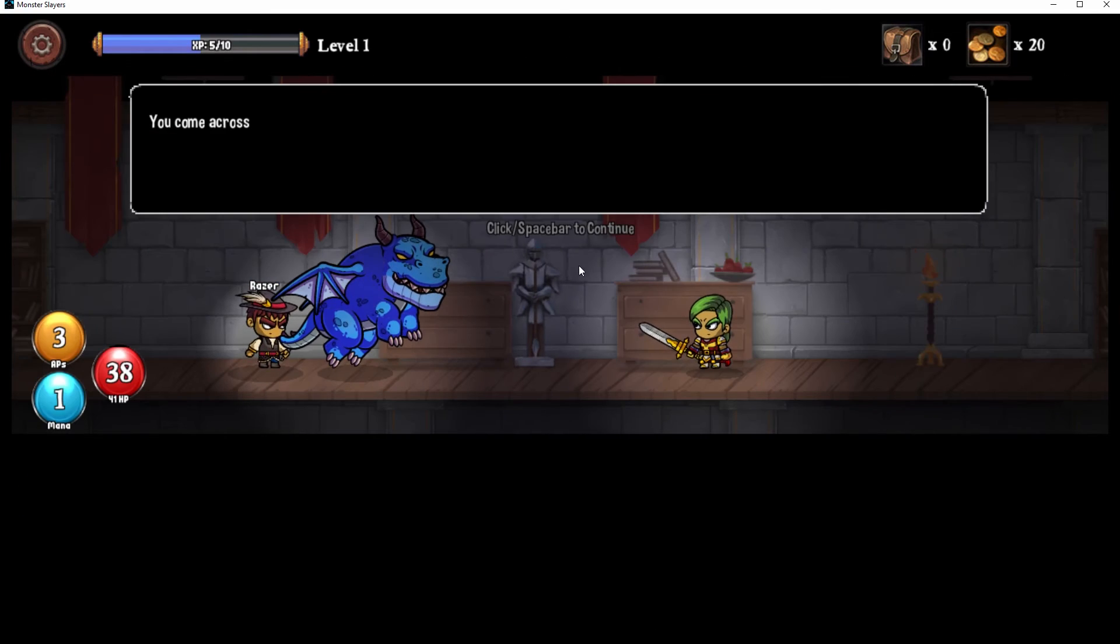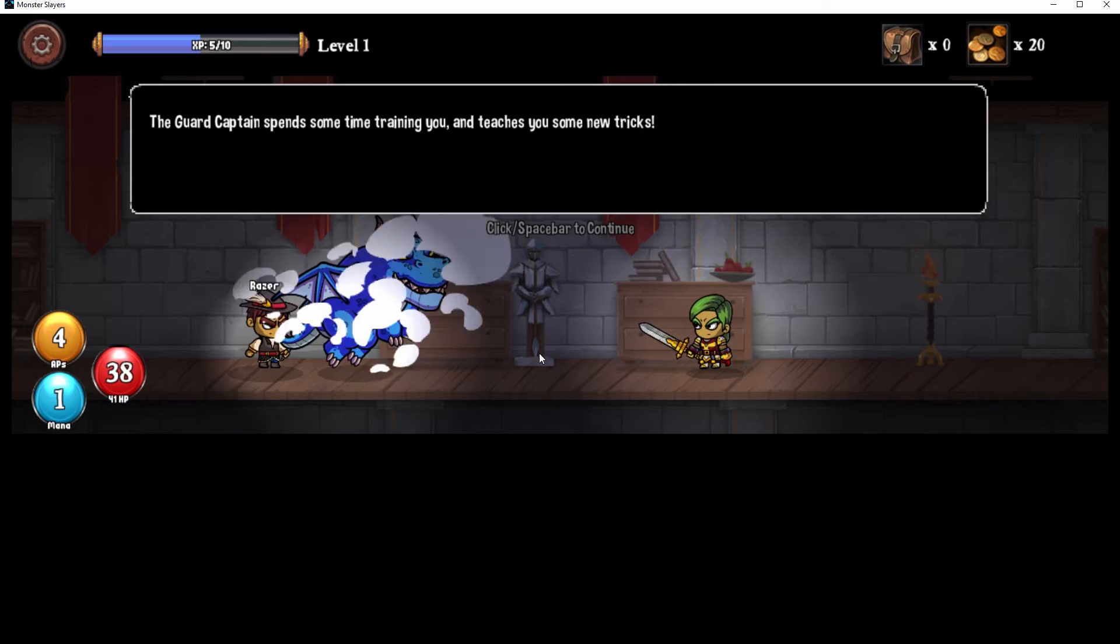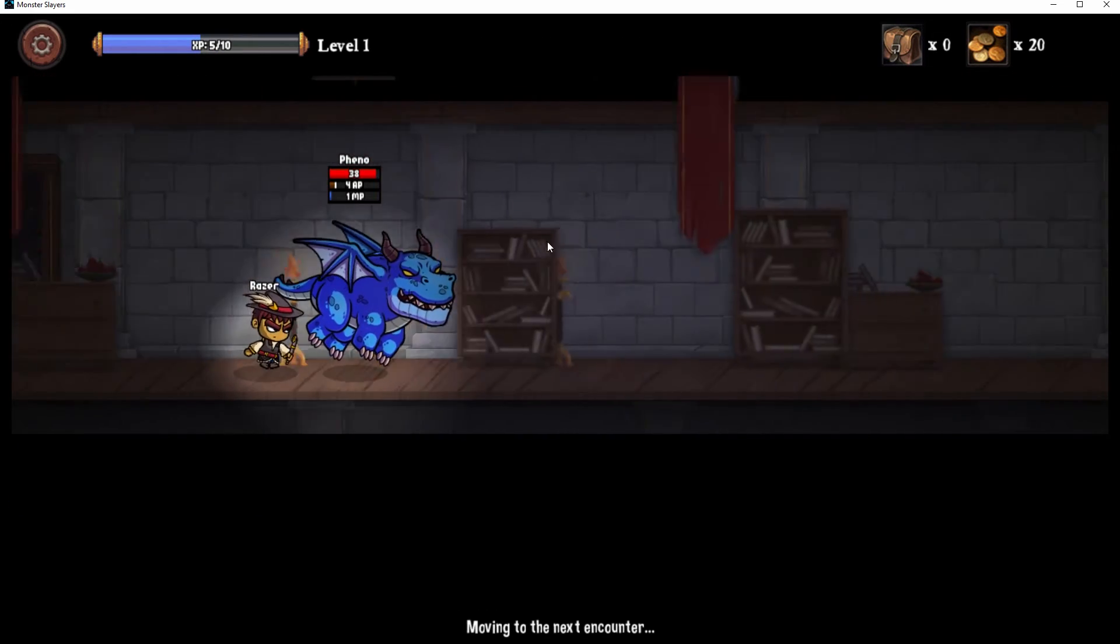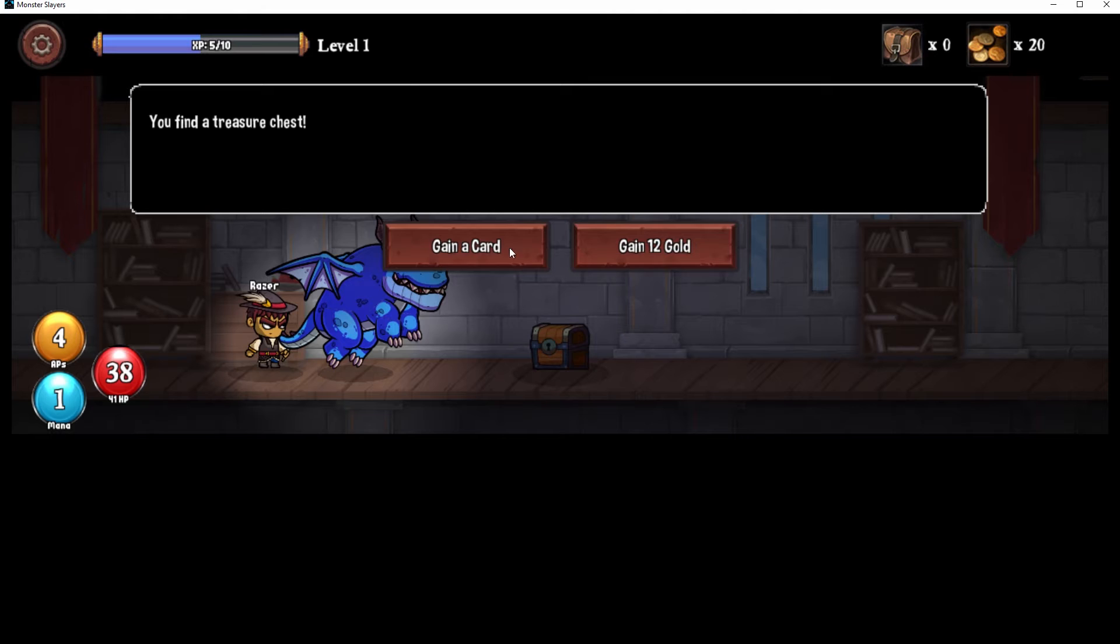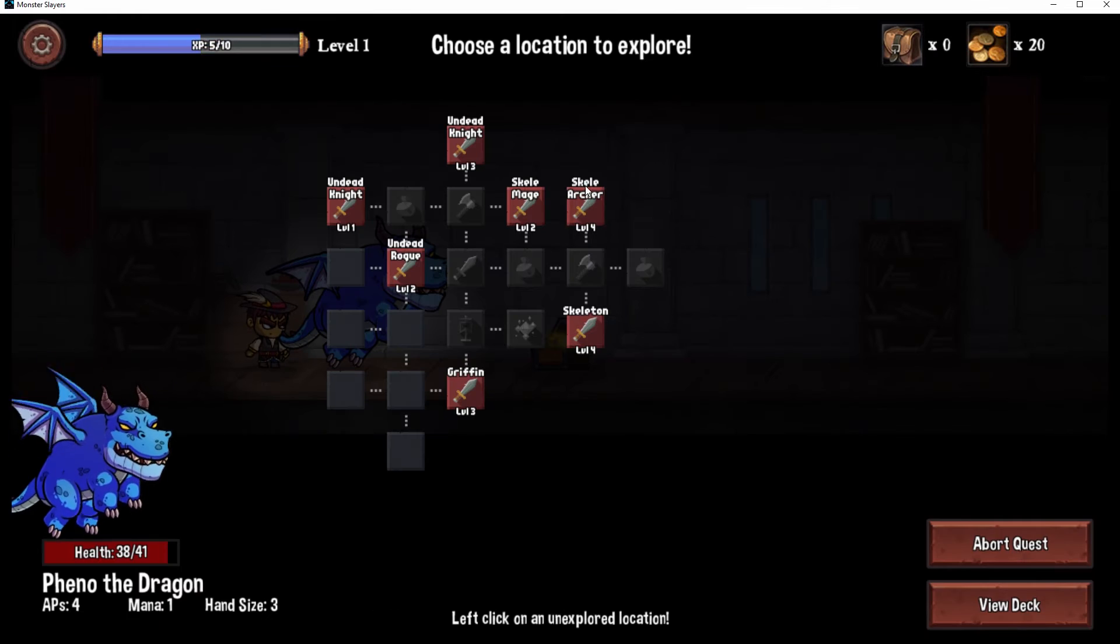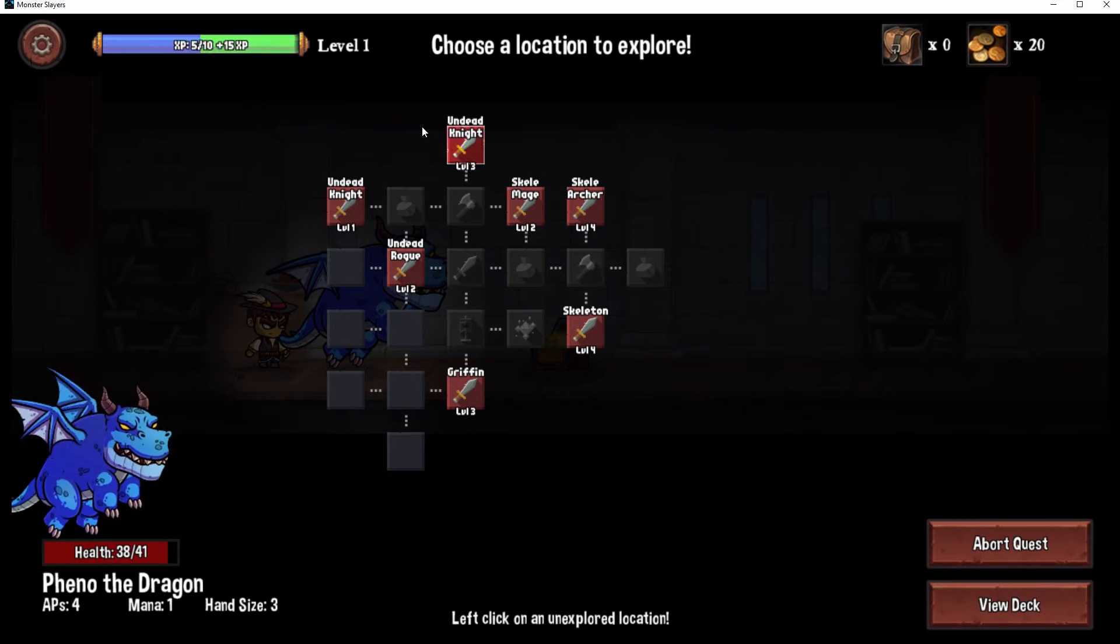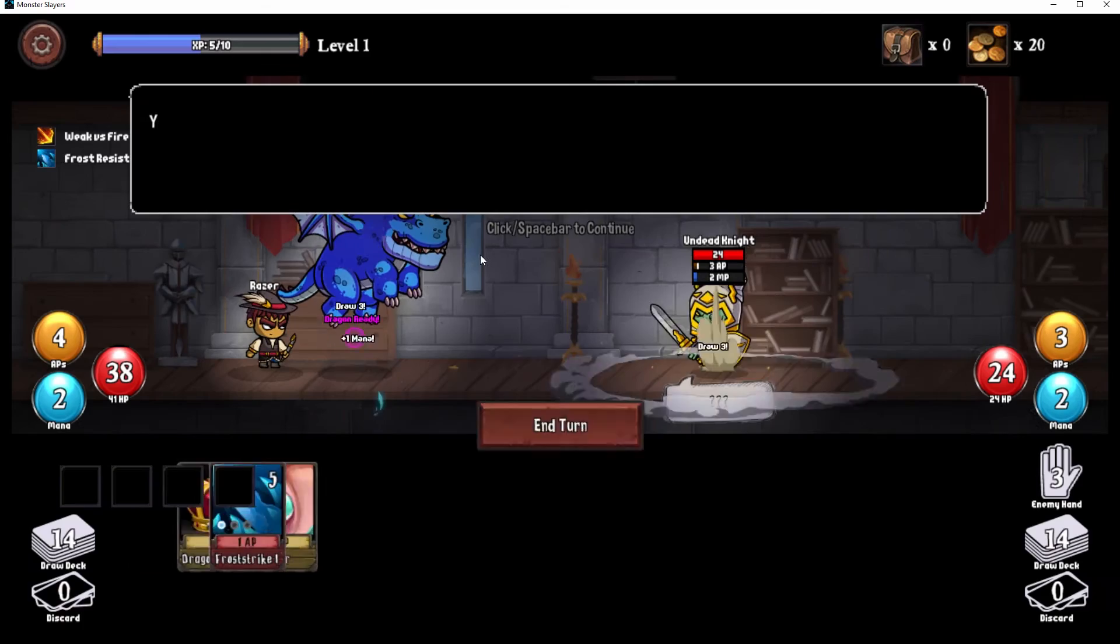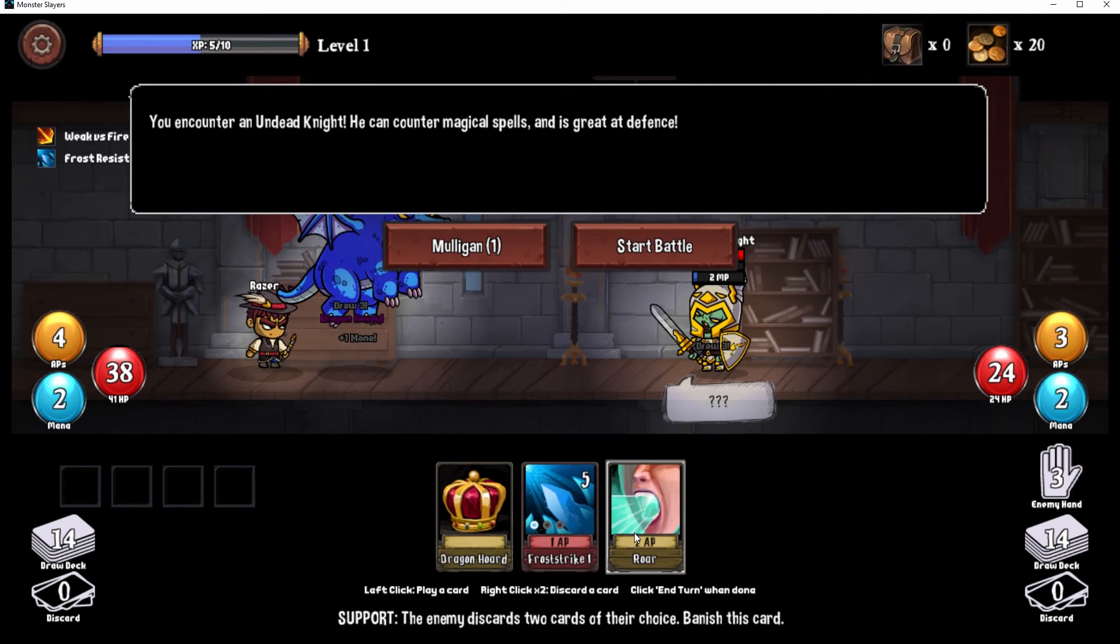No, can't do it. We gotta take Mr. Dragon all the way. Look at me so excited. Plus one AP. More treasure. Gain a card. Peak reveals all the cards in the enemy hand, draw a card. I mean why not. All right, let's go kill the undead knight. Let's do battle, knight.